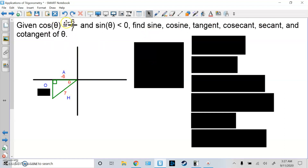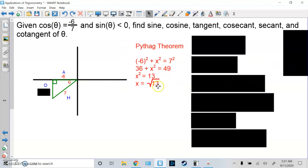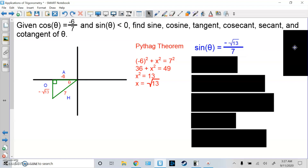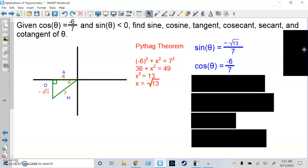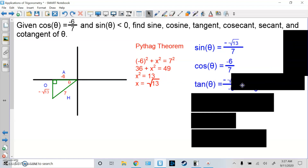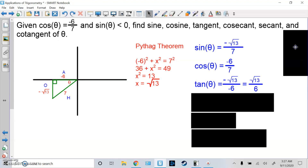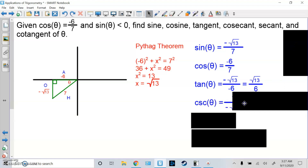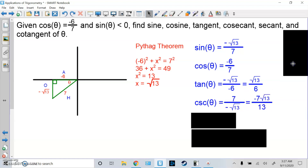We have cosine = A over H. So A is negative 6, and H is always positive, so it's positive 7. You do the Pythagorean theorem — this gives a radical answer, that's fine. Sine is negative down here in quadrant 3. From there, sine is O over H: negative root 13 over 7. Cosine is A over H: negative 6 over 7. Tangent is O over A: negative root 13 over negative 6, but negative times negative is positive. Cosecant is H over O: 7 over negative root 13. Rationalize that to get negative 7 root 13 over 13.